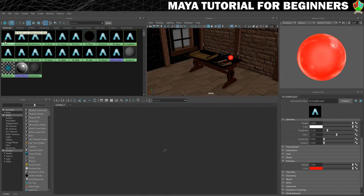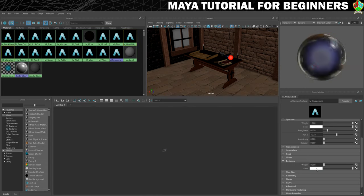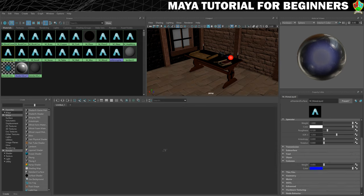I'll just repeat this for the mana liquid. I want to change the colour to a deep blue and we will bring the weight all the way up, and they're going to start glowing.